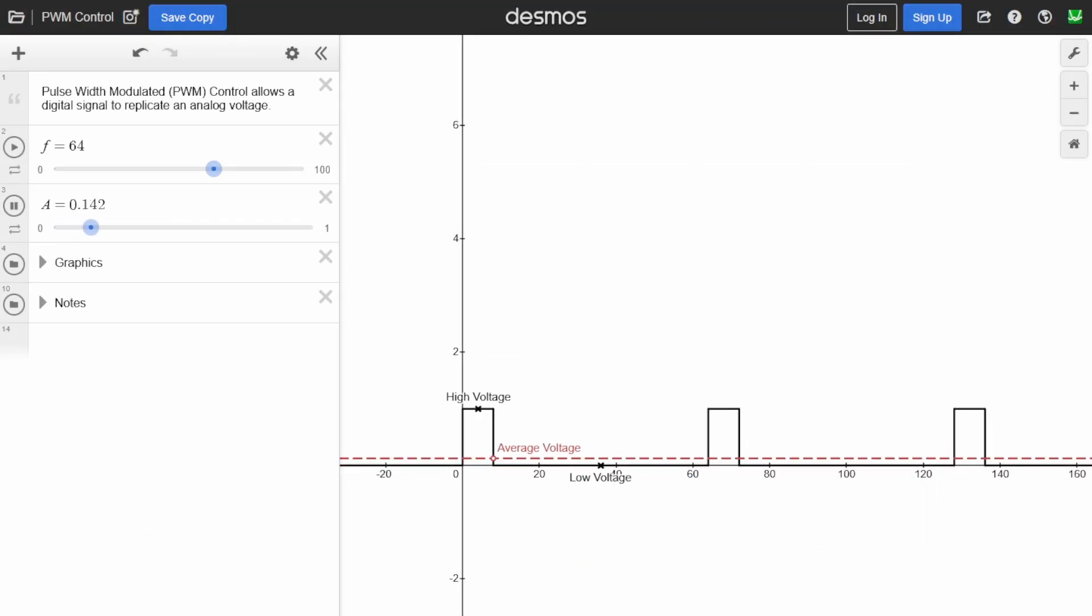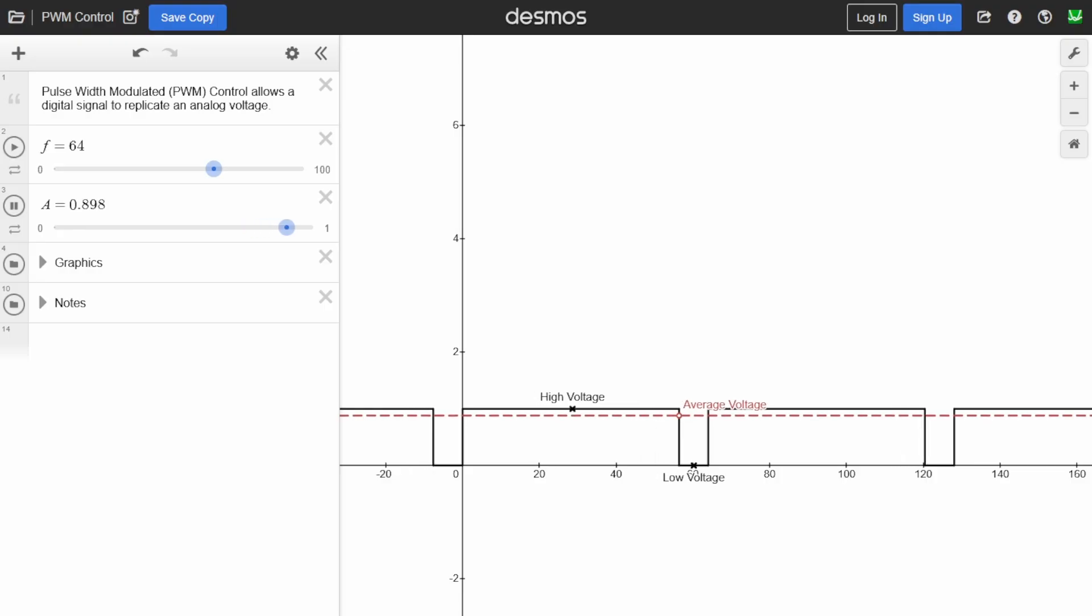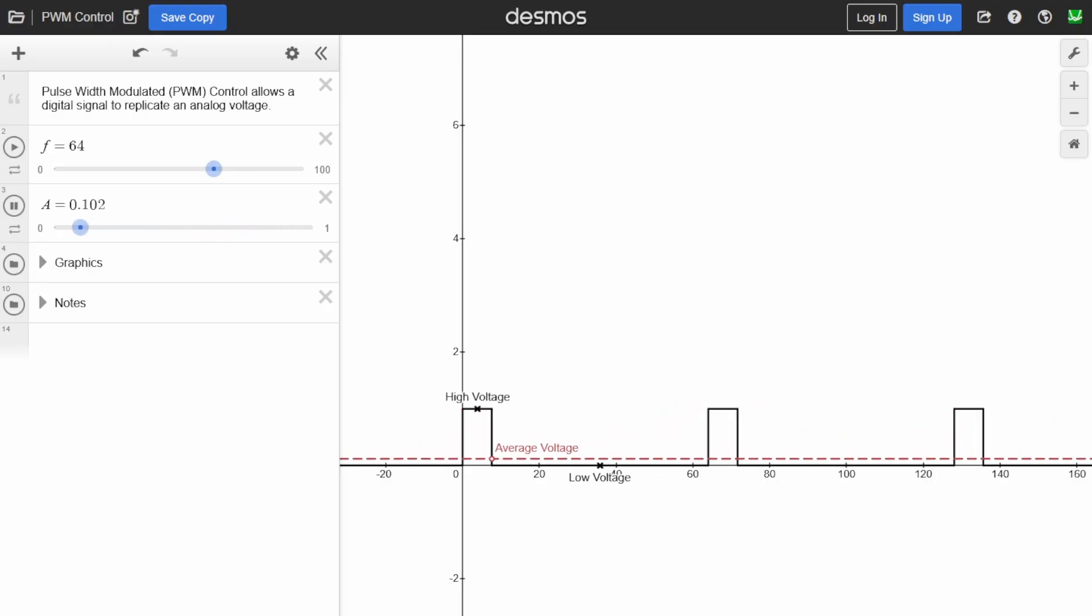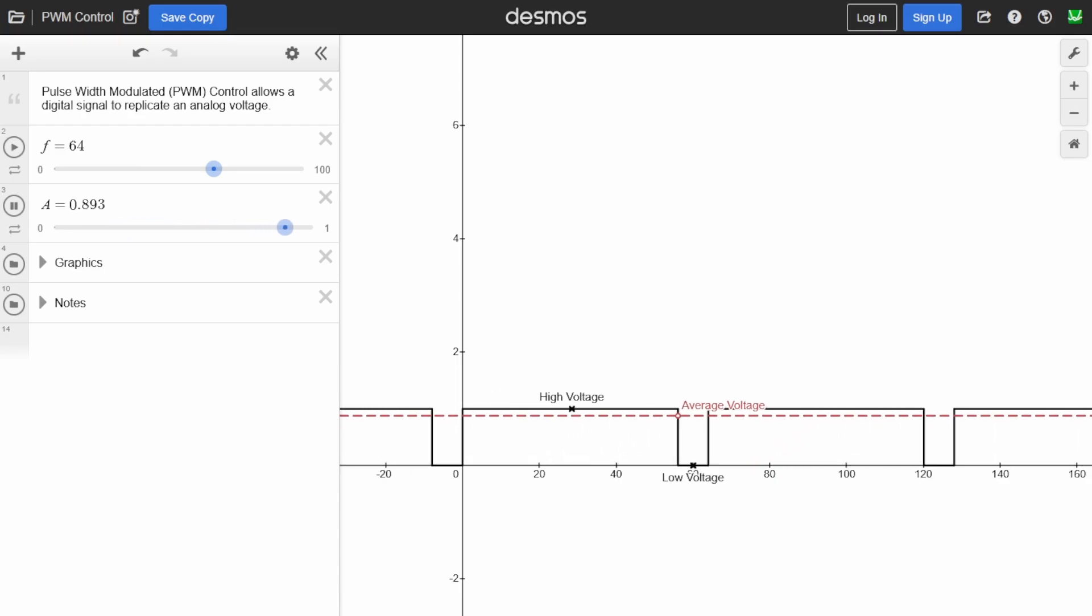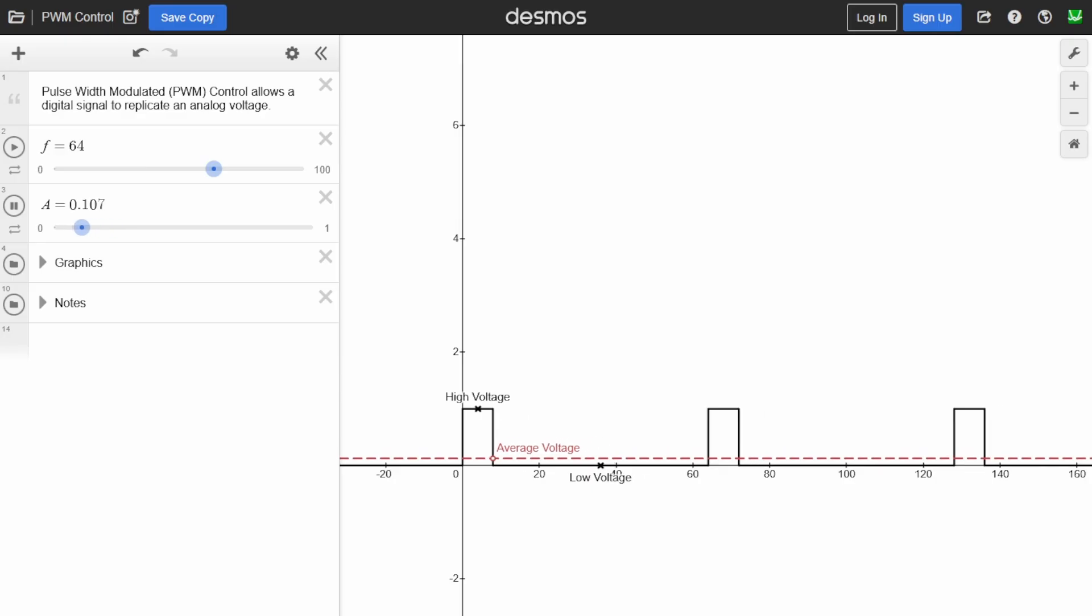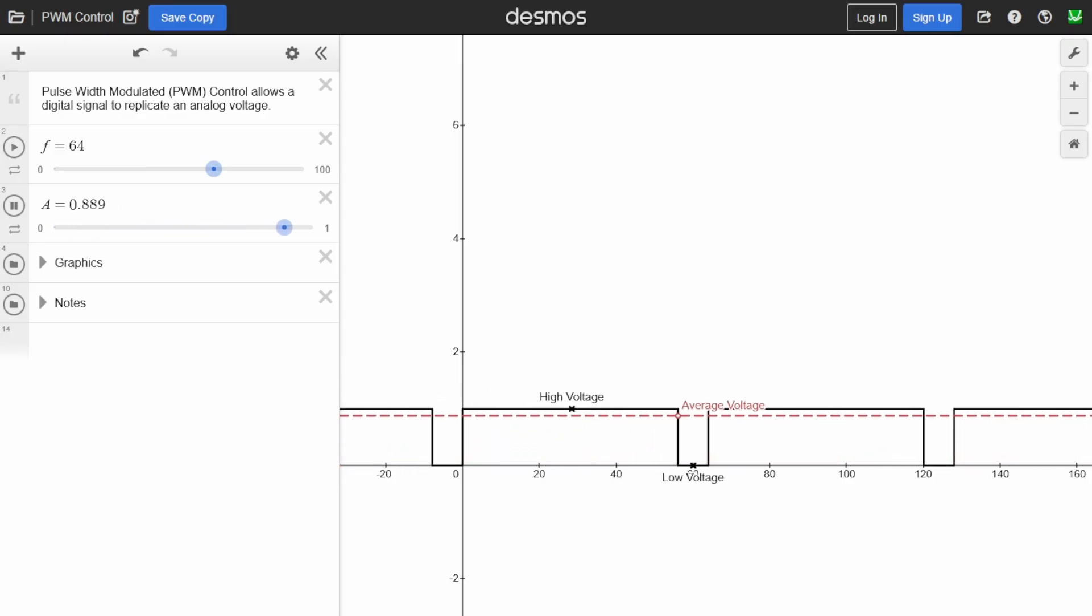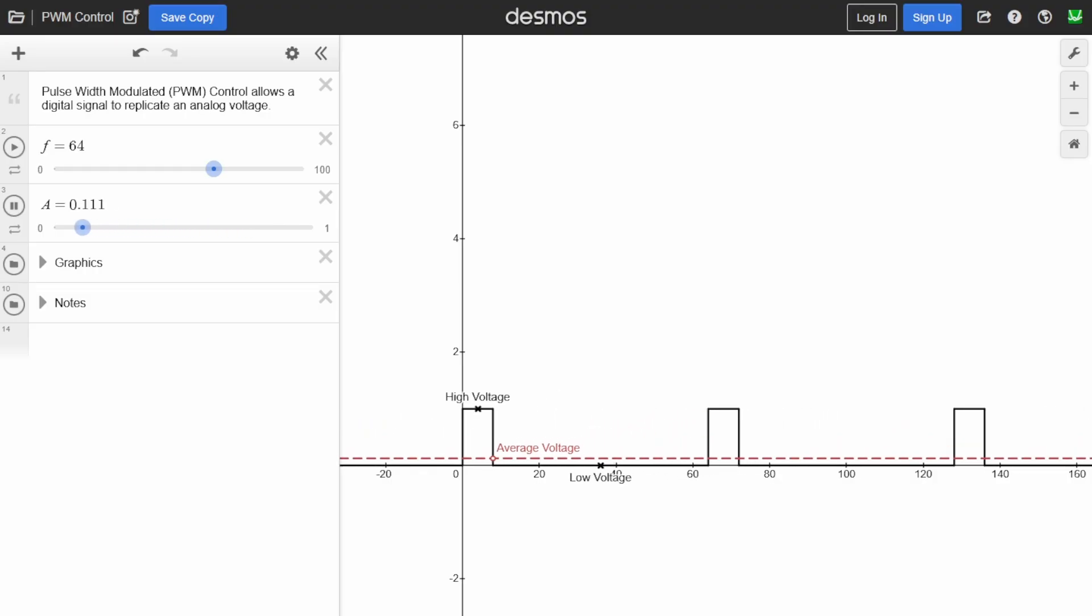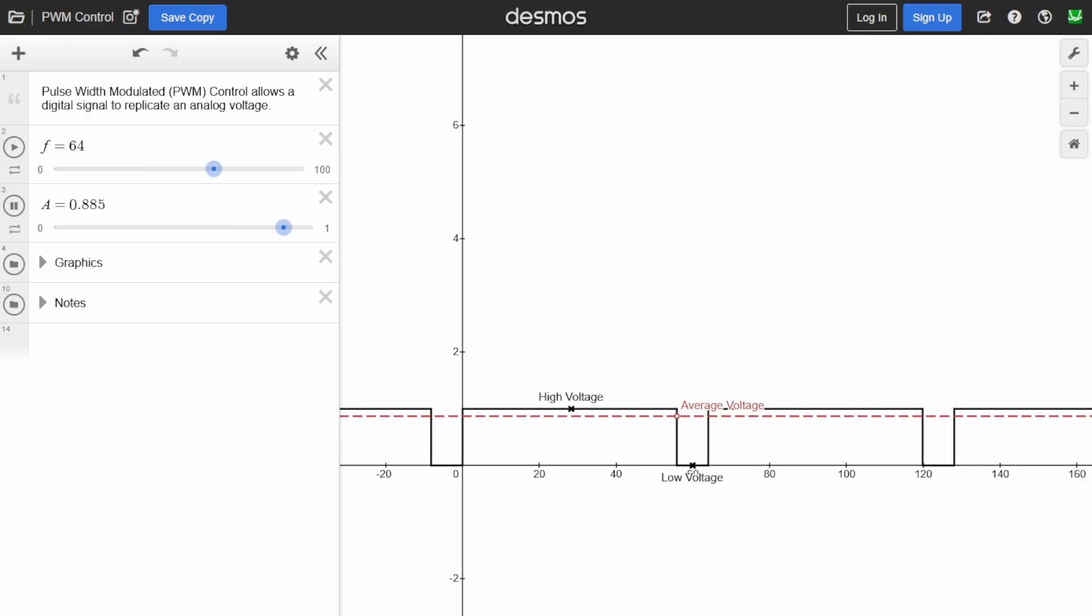When this switching happens fast enough, typically around 500 Hz on most Arduino boards, connected devices like LEDs or motors respond as if they were receiving a constant analog voltage. For instance, an LED will appear dimmer with a lower duty cycle and brighter with a higher one. The length of each PWM cycle is determined by the frequency and the amount of time the signal stays high. By modulating this width, Arduino can simulate different voltage levels using only digital outputs.